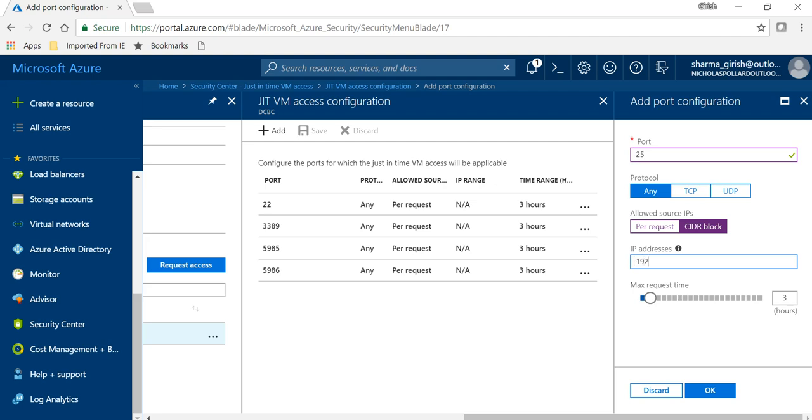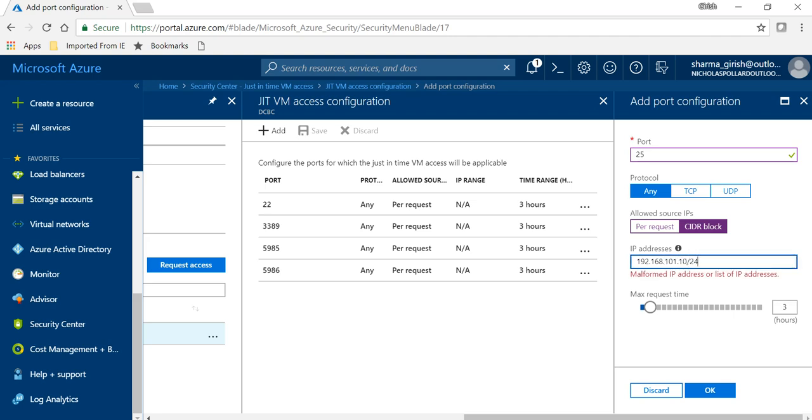So if I want to give access from within specific IP address range, I can just give that, and I can also specify for how long that window can be open. I can make it 24 hours, I can go one hour, so that is all configurable.